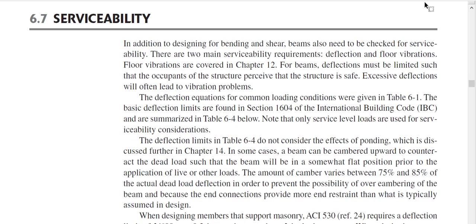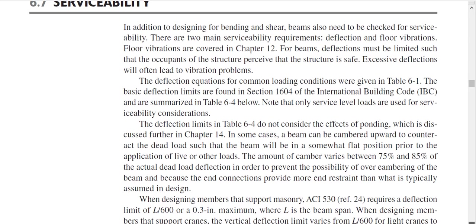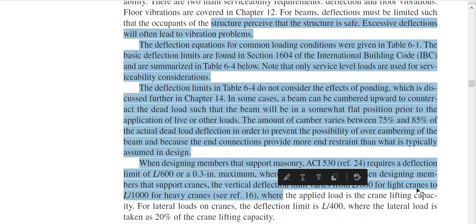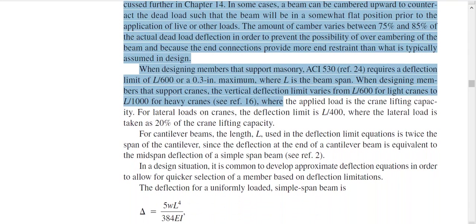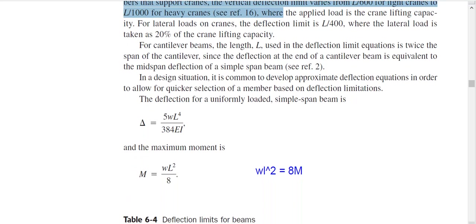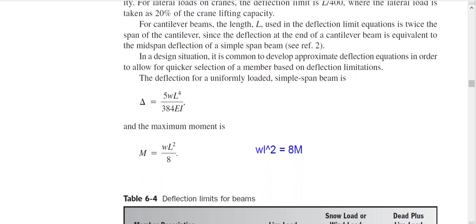Today our topic is deflection design for steel beams. Before starting, there are a lot of important sentences in the reference material — it's better if you read it. I am not going through it line by line because it takes time and I try to make the video as concise as possible.